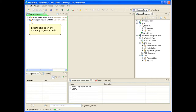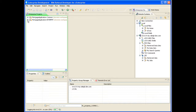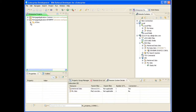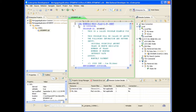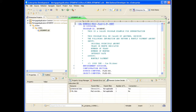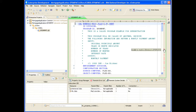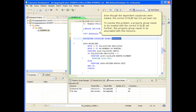Locate and open the source program to edit. Notice there are error markers. Even though the dependent copybooks were loaded, the correct syslib has not yet been set.